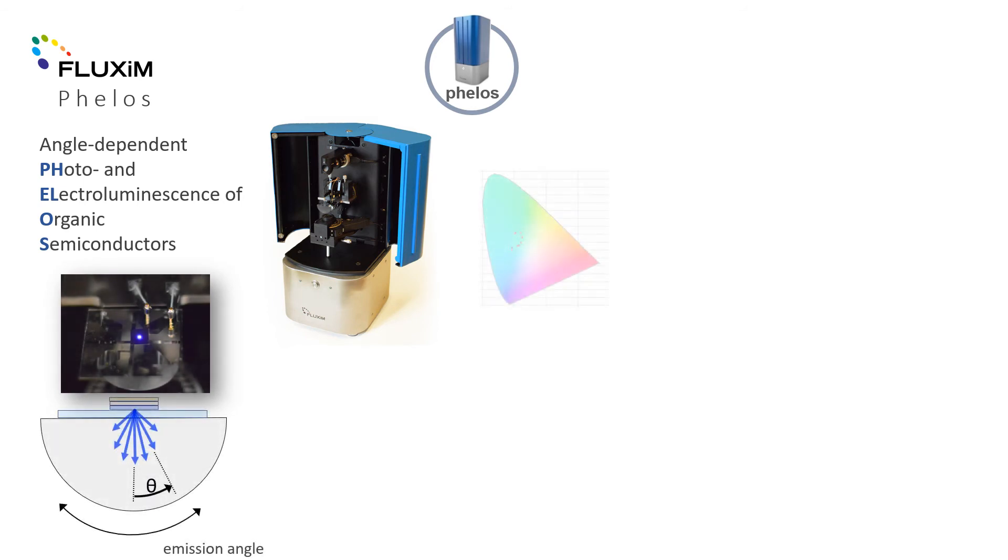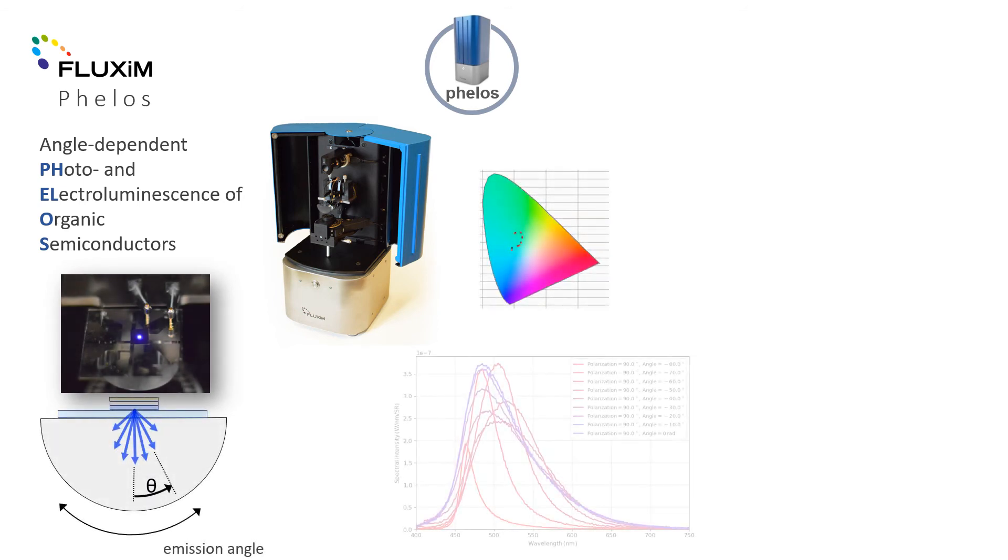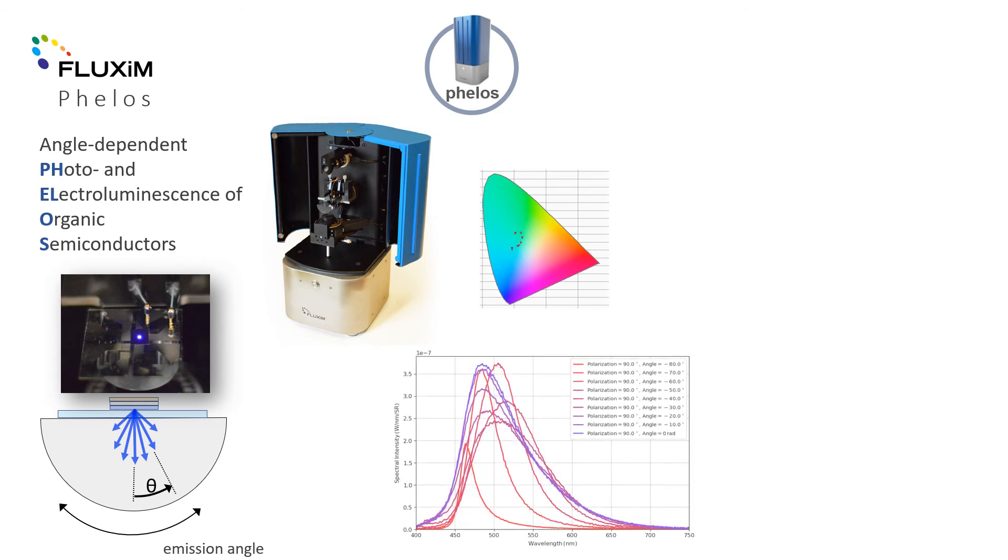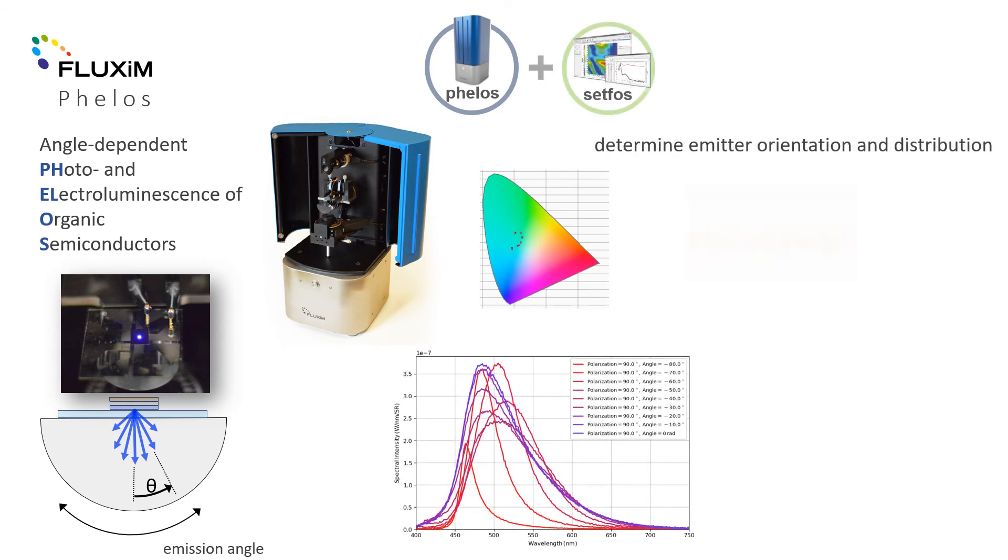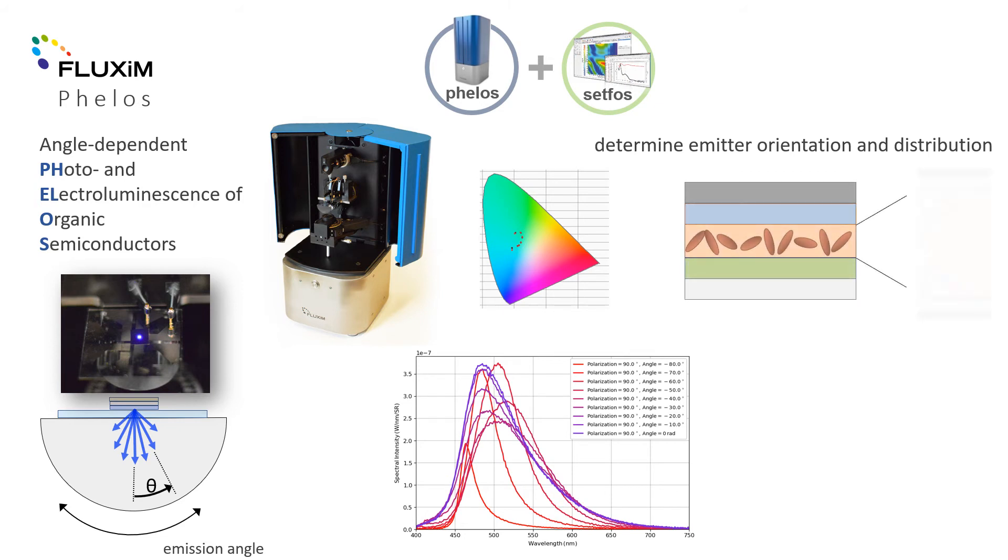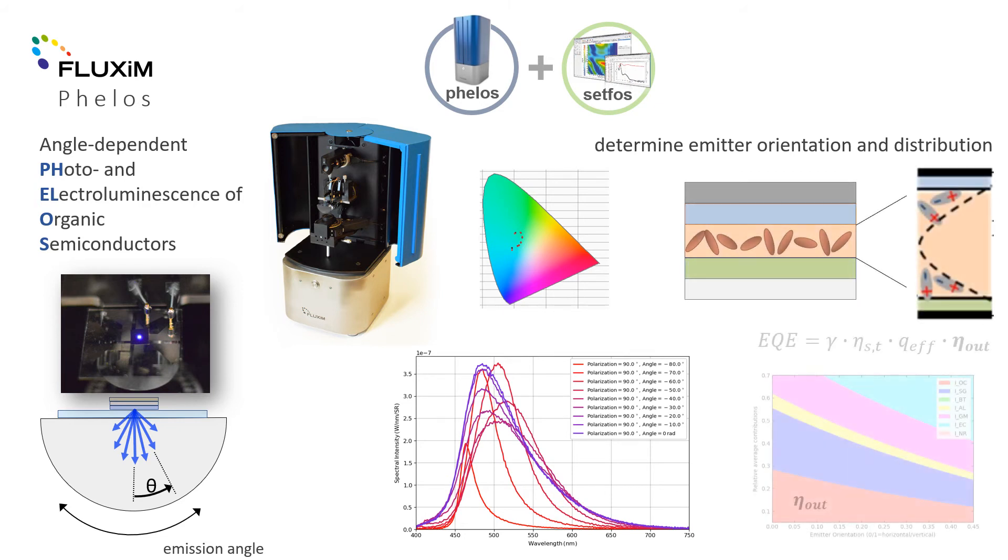In addition, one can determine the emitter orientation of molecules in the emissive OLED film, as well as the emission zone profile in the EML. QD down conversion films are also easily measured with Phelos.